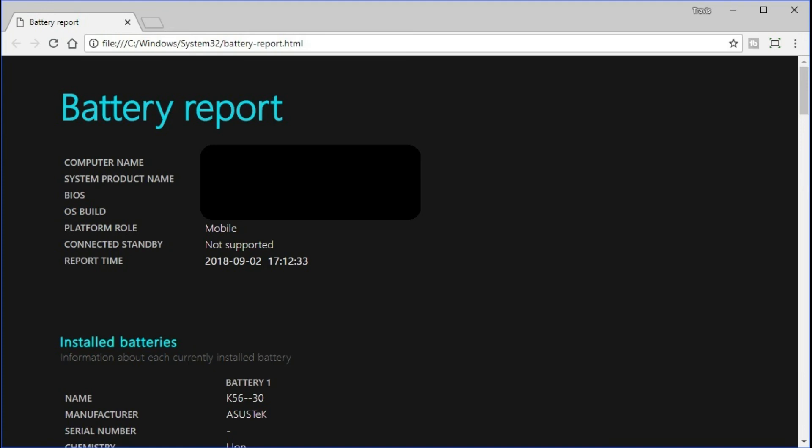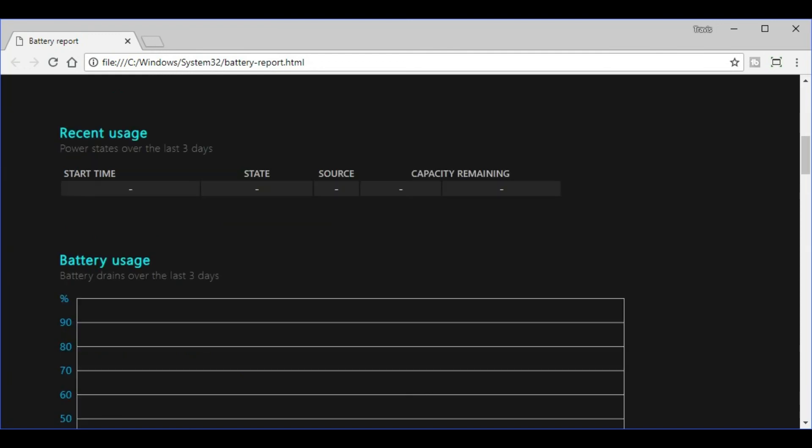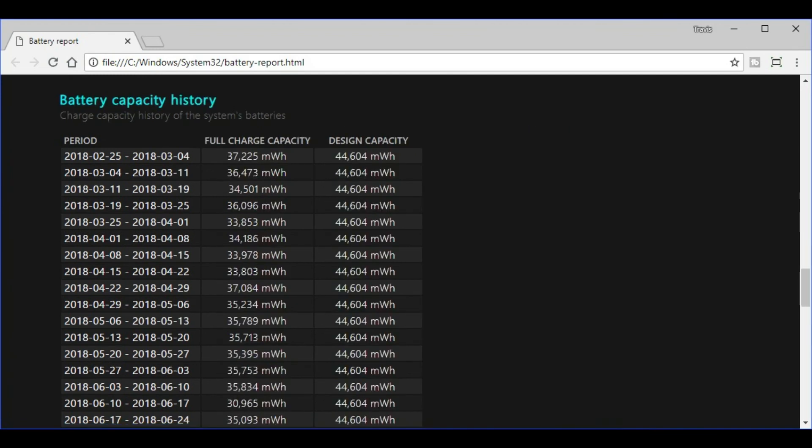Step 6. Scroll through the battery report to see information associated with the battery that was installed in the laptop when the report was generated. Usage for the battery over the last 3 days, the battery drain frequency over the last 3 days, usage history associated with the battery, the battery capacity history, and battery life estimate information.